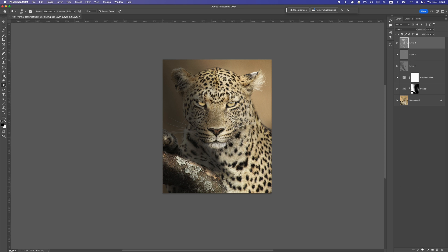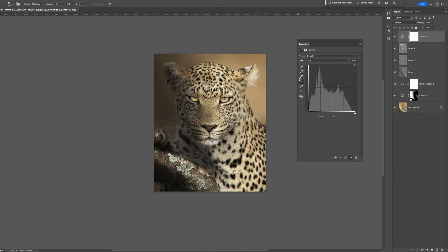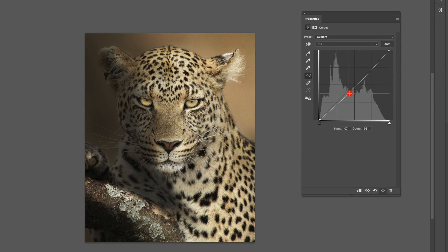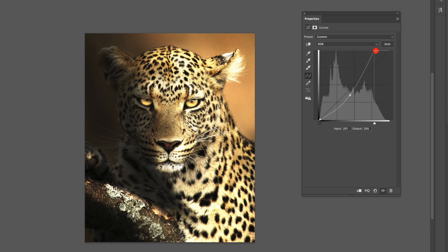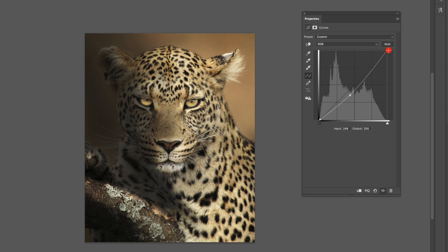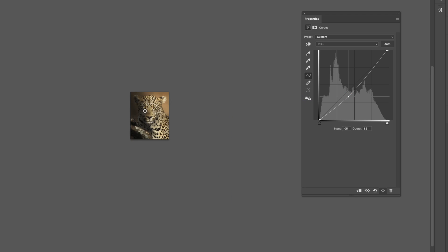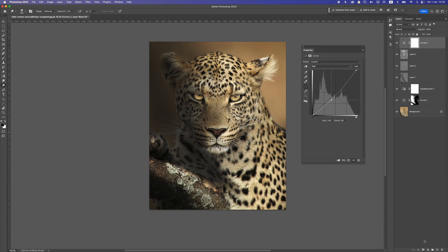Let's work on the lighting again — add a Curves layer on top and bring the midtones down for a nice contrast. You can see here we create a nice contrast between light and dark. You can also take the highlights and move them a bit, but be careful not to blow out the white tones, so just a little. Use the midtones to really control the contrast — just bring them down.